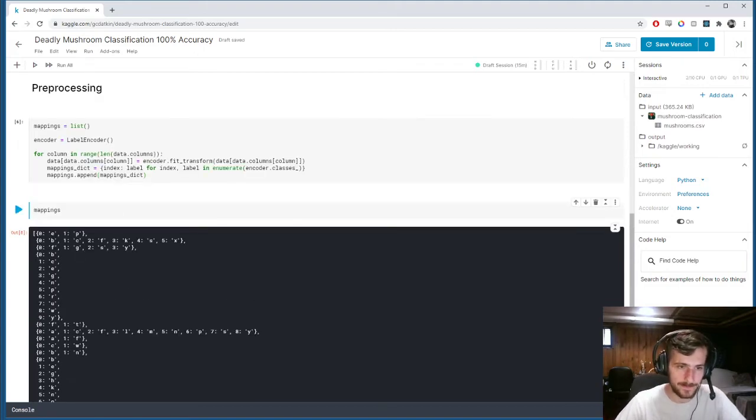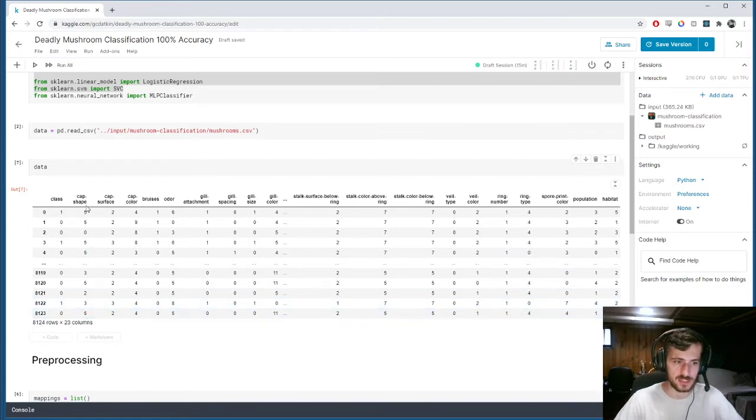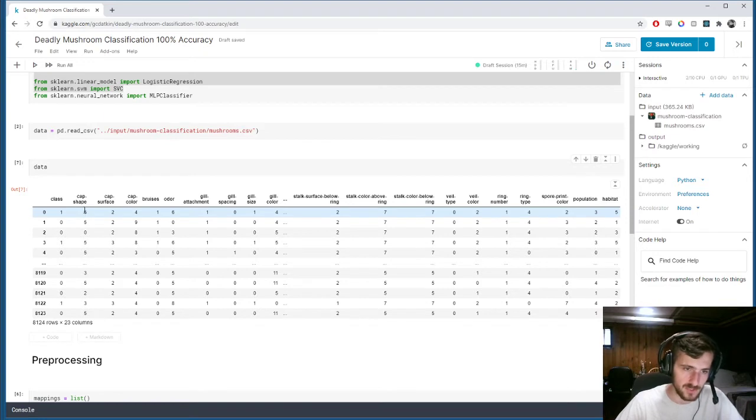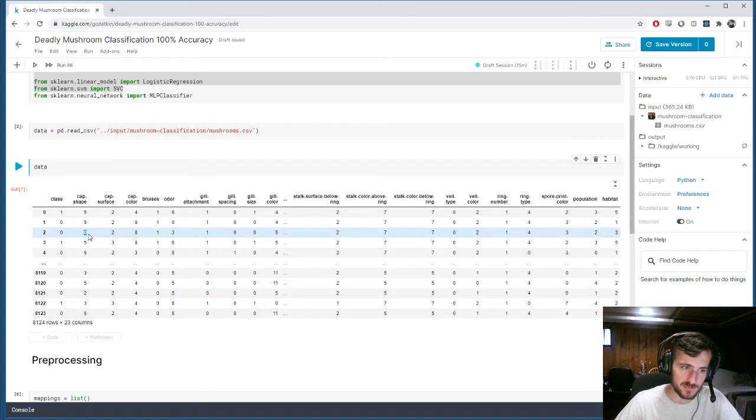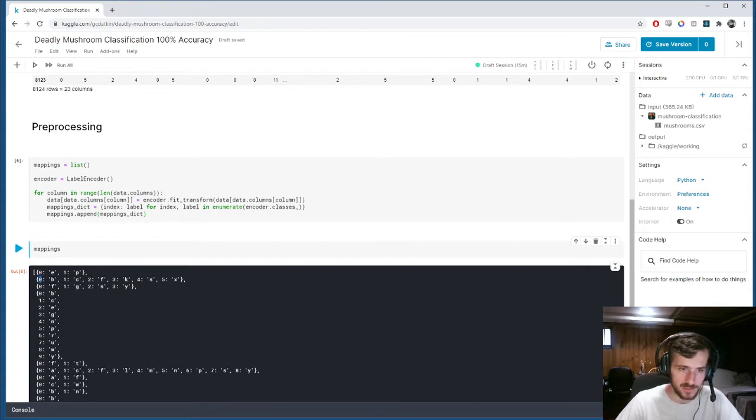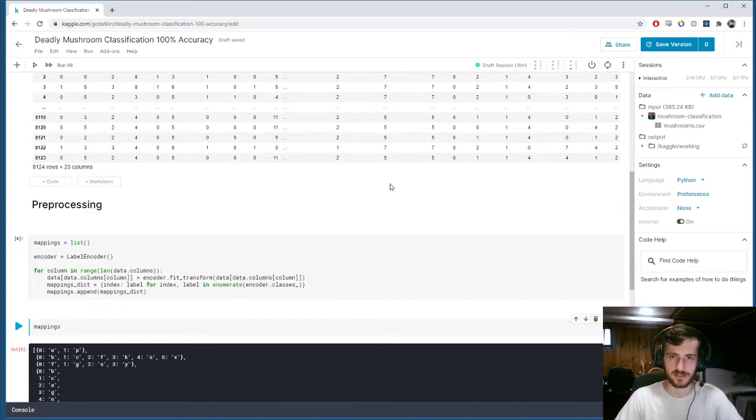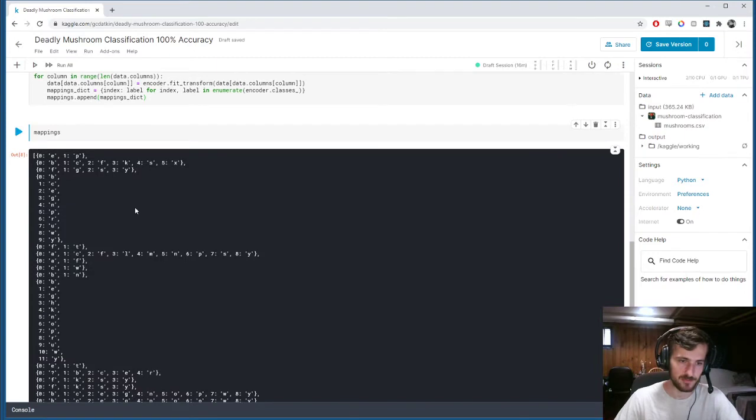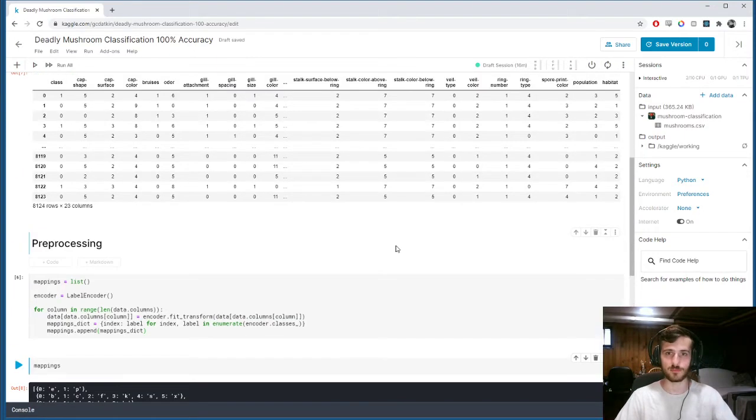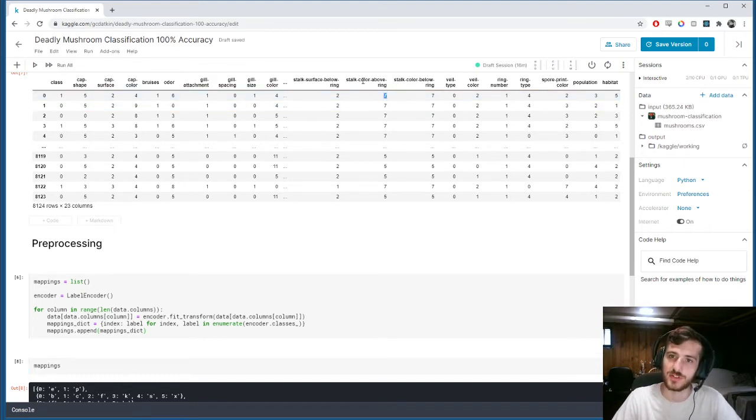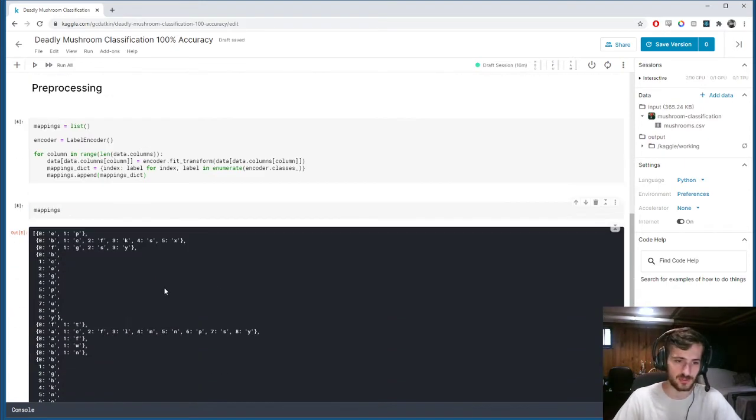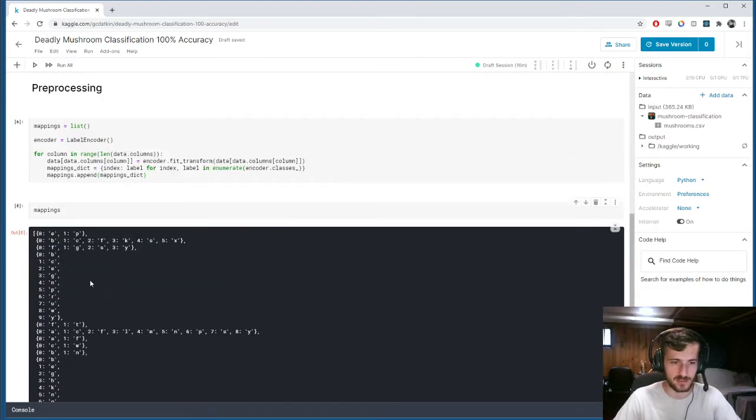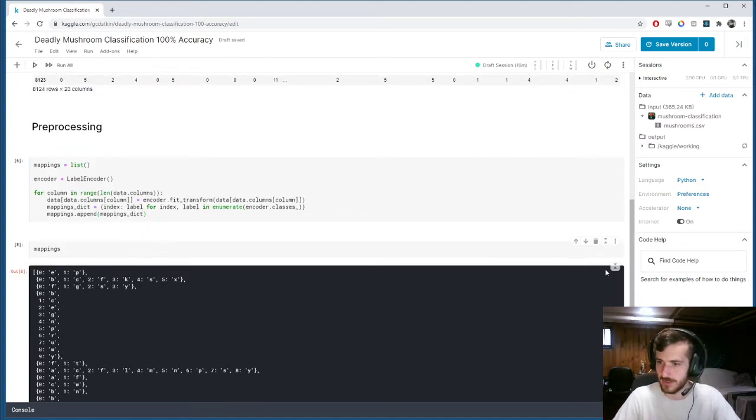So, you can see, for example, in the cap shape, which has the index 1 for a column, has possibly up to five unique values. Each one has been given a value from zero to five. And if we look down, this is the one index mapping. And you can see each original unique value has been mapped to a corresponding number from zero to five. And that will be the case for all of them. So, mappings is just a convenient way for us to see if we ever need to go back and wonder what's a seven for stock color above ring? We can just look in at the index at that column, and then we'll get the mapping for it.